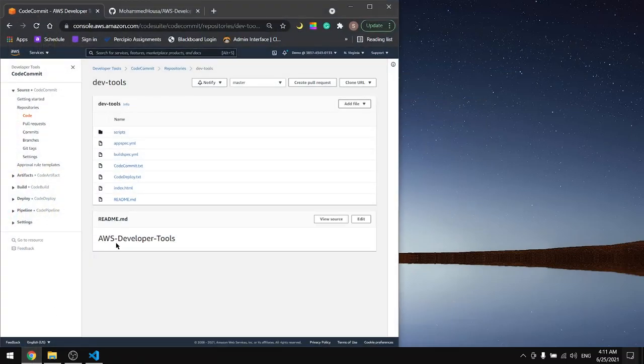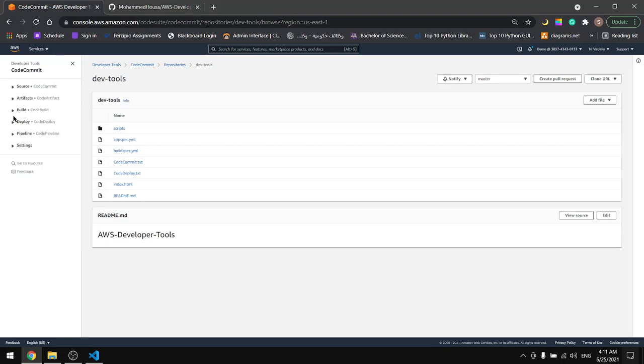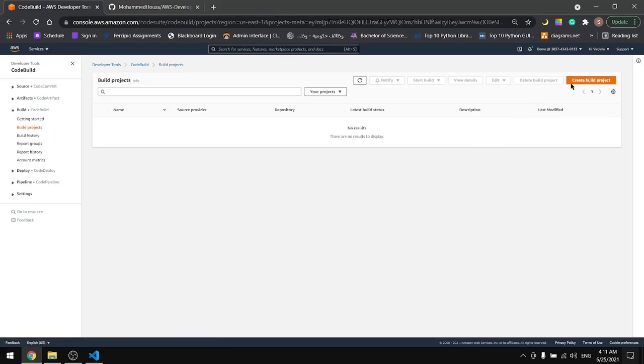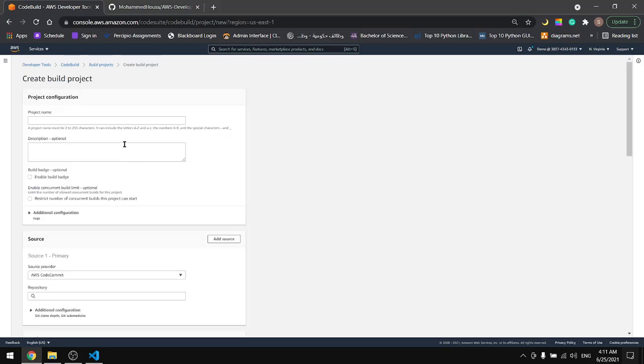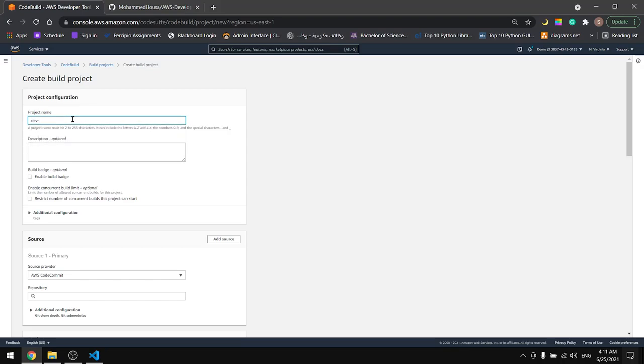The whole code is present here so let's go to the CodeBuild and build our first project. Build projects. Create build project. In here let's give it a name. Let's name it something like DevTools build.